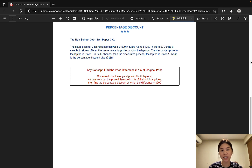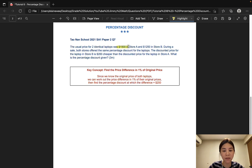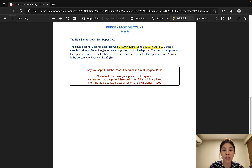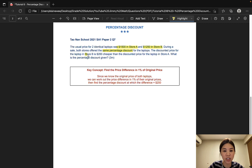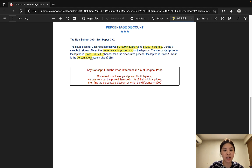The next question is taken from Townan School and it is worth 3 marks. The usual price for two identical laptops was $1,500 in store A and $1,250 in store B. During a sale, both stores offered the same percentage discount for the laptops. The discounted price for the laptop in store B is $200 cheaper than the discounted price for the laptop in store A. What is the percentage discount given?